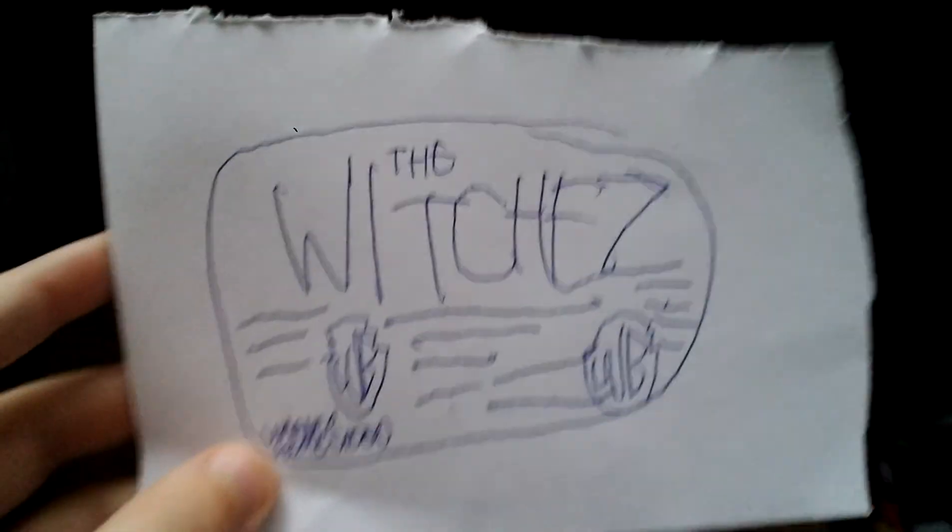Last bit of this for the 1990 VHS of The Witches. Here is the opening to the 1990 VHS of The Witches.